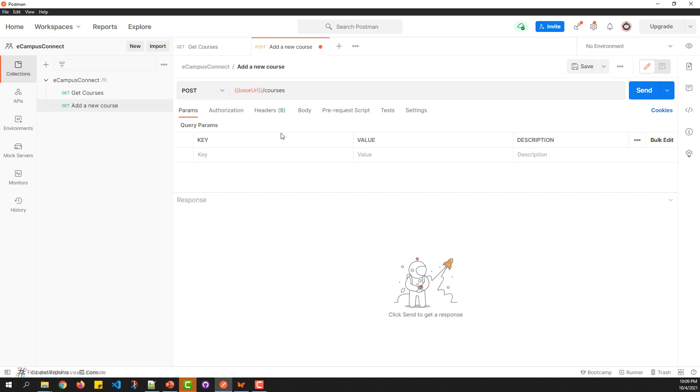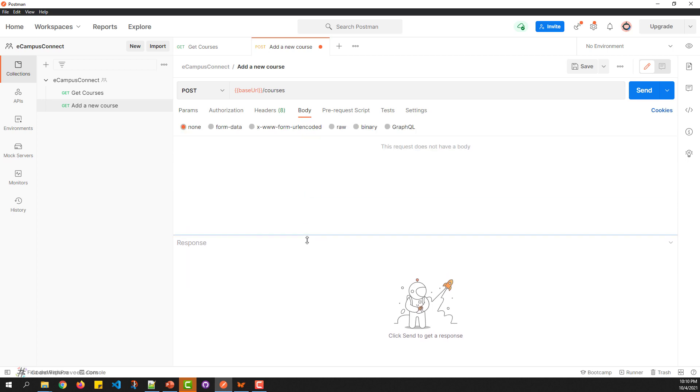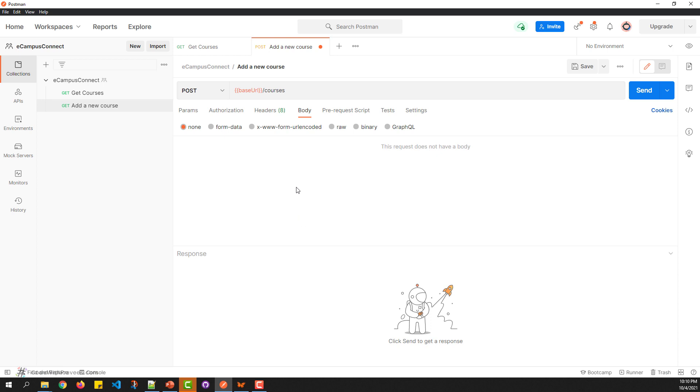Since the current request is a POST request, the main part is the body section. This includes the details you need to send to the server to process a new course request. Notice that the body part contains multiple options: form data, URL encoded, RAW, binary, and so on. We'll cover this in more detail in the next section.